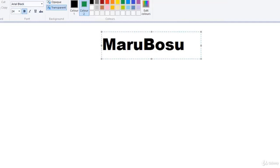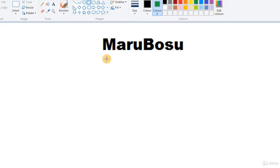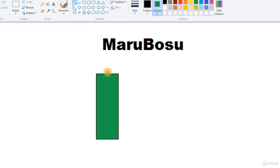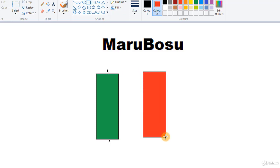Let's get started with some important candlesticks. The first one is the Marubozu, and this is a really strong candle. There is no wick in this candle — or if there is a wick, it will be very small with almost no relevance. The red one looks similar. The size can be anything, but it is essentially a candle without a wick.